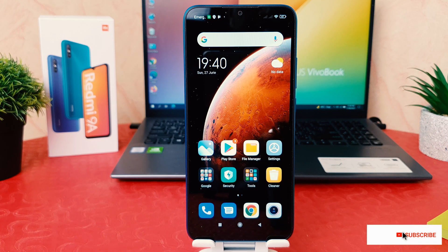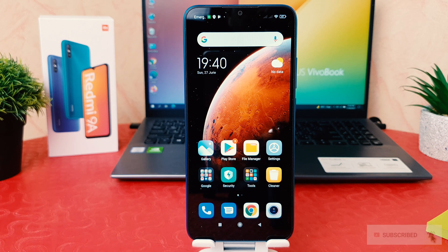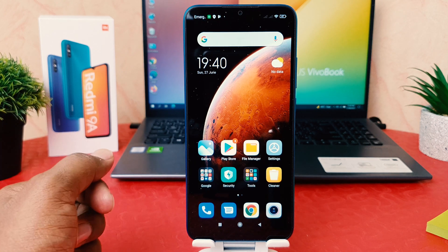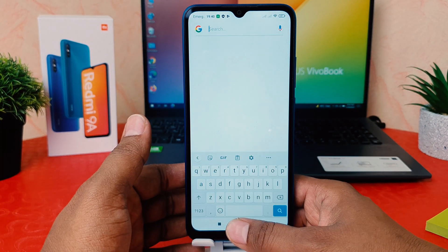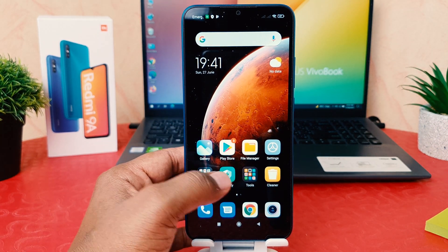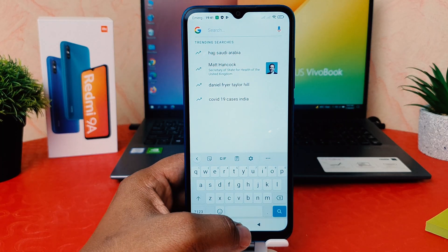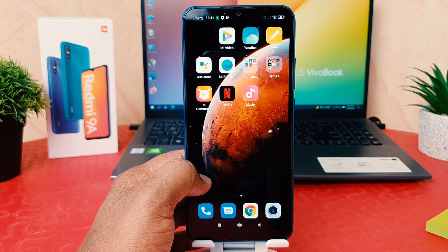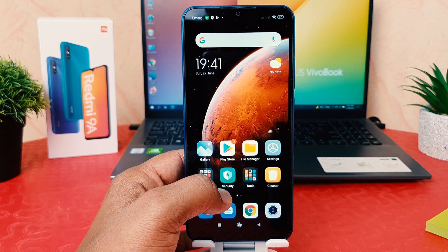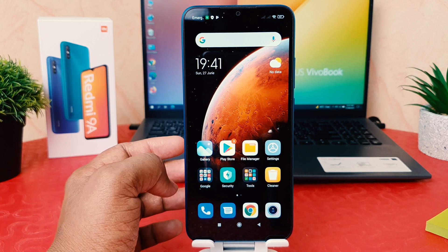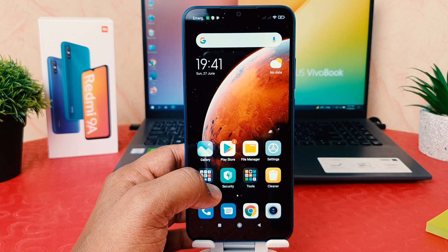You might have recently bought the Redmi 9A and you're wondering how to enable the app drawer. You might have jumped over from a different smartphone and we know most phones support app drawer, which is quite useful and interesting. But if you buy this Redmi 9A, you're going to see there is no app drawer, which uses the classic style. You might decide you want to turn on the app drawer in your Redmi 9A, and there is an option to do that.